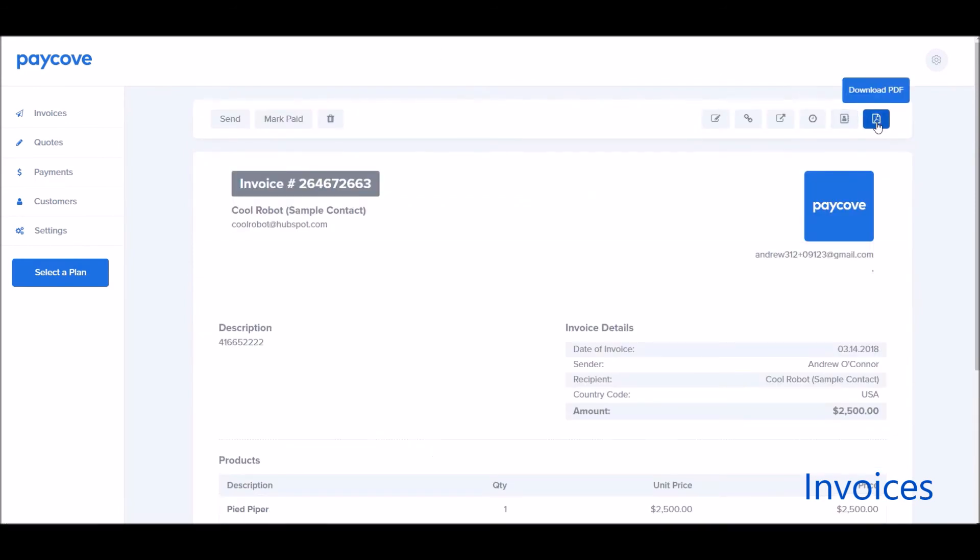Finally, you can download a PDF if you just want to attach that to an email and have a nice, clean-looking, convenient PDF invoice with your logo on it.